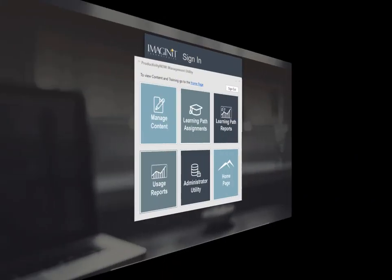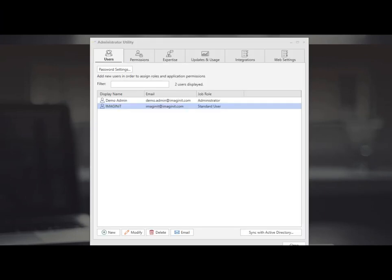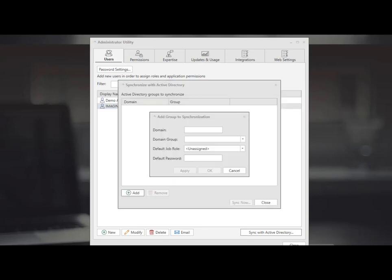With the productivity now assurance plan you will have access to the administrator utility as well. You are able to add users individually or modify them or sync with active directory which allows you to set up groups within active directory or your office 365. Then you're able to synchronize those groups with our system.